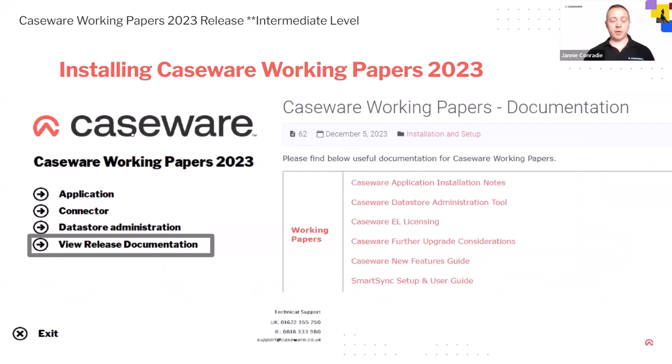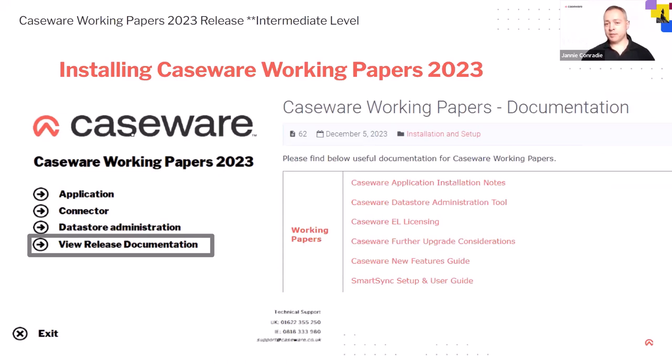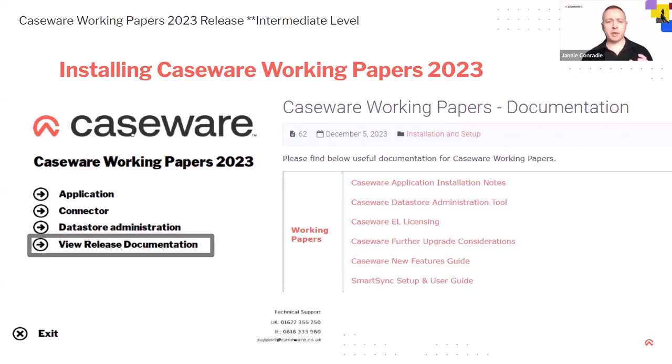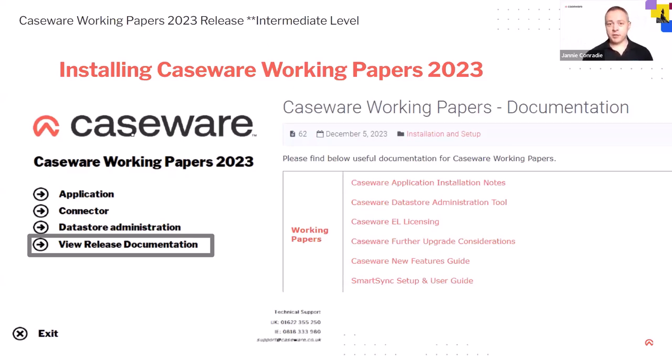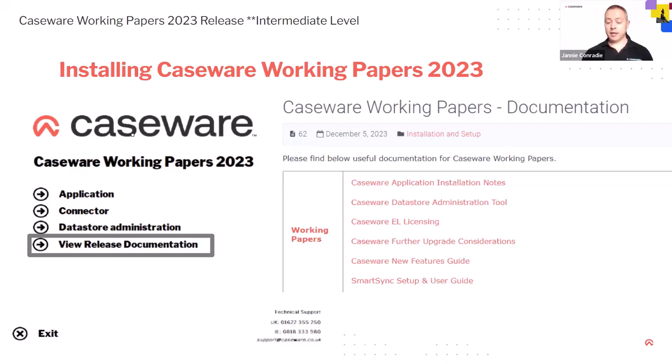Now, on the release itself of working papers, so when you do install working papers, what I want to point out is the release documentation. Now, it's a couple of years now where we don't send out PDFs anymore. For the release, it's all on our help site. So clicking on the view release documentation, you will see that there's a section for working papers. So all your installation notes are there. If you're making use of the data administration tool, that's the information about your electronic licensing, if that's applicable to you and other upgrade considerations that you need to do. And then some, you know, the new features guide. Now, that link is live. So if we update our documentation, it will just go straight into that area.